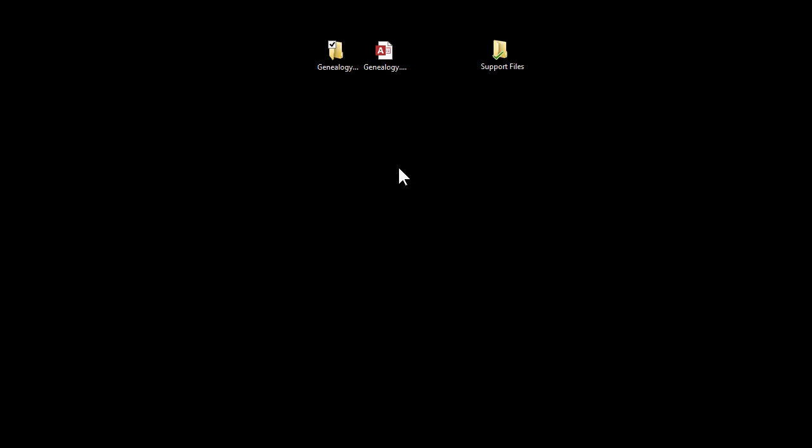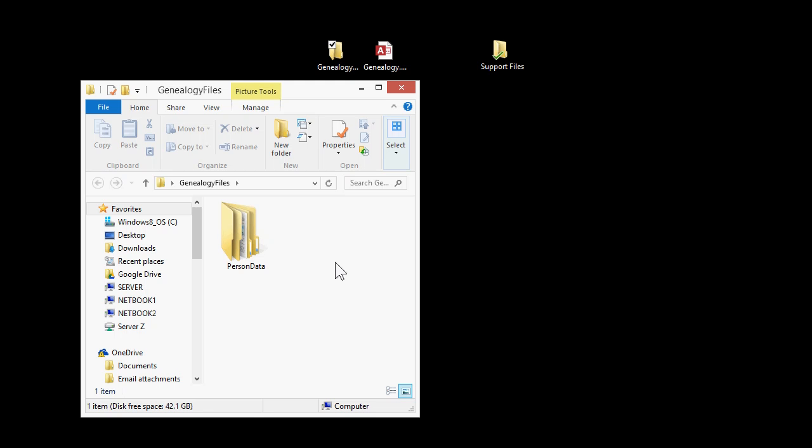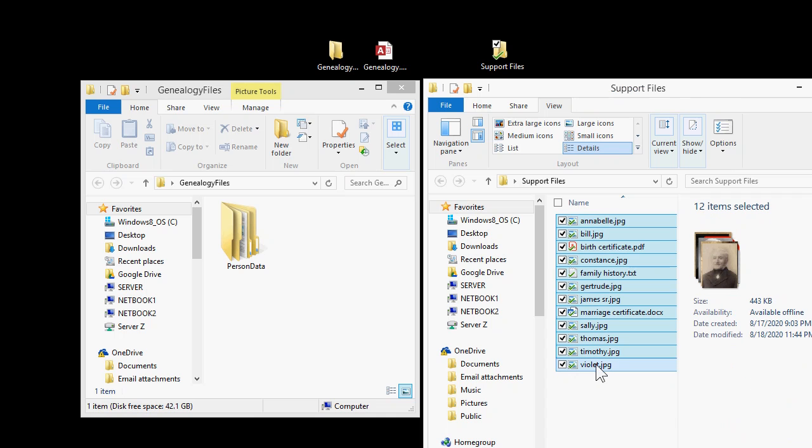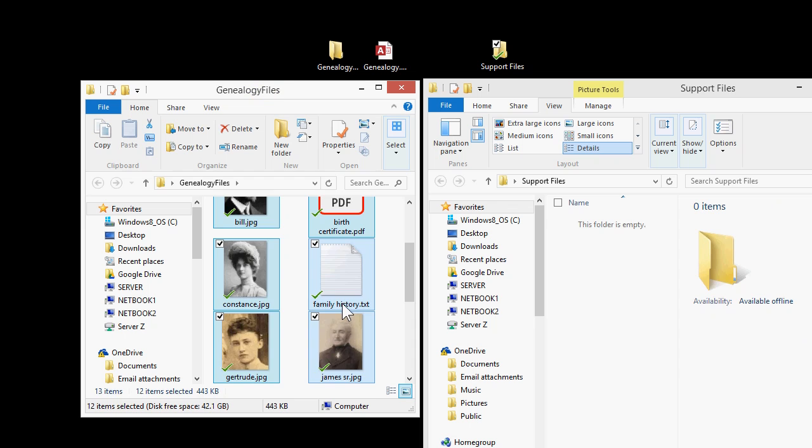Here's a quick trick to make loading up these pictures faster. Now that Access has created this Genealogy Files folder, open it up. Now open up your Support Files folder, where you put all your pictures and other files that you want to put in the database. Select all of these files over here, and drop them inside the Genealogy Files folder.